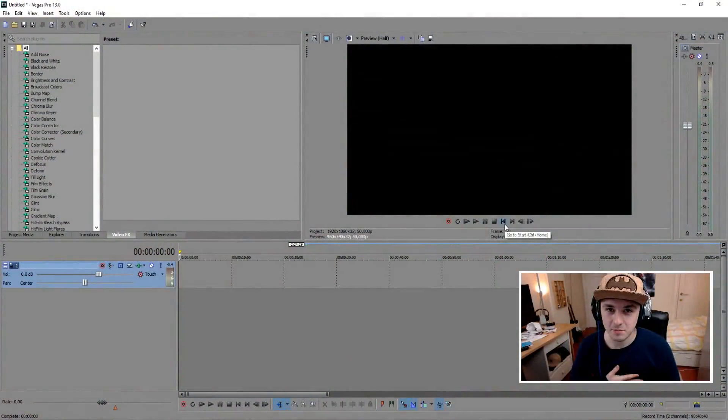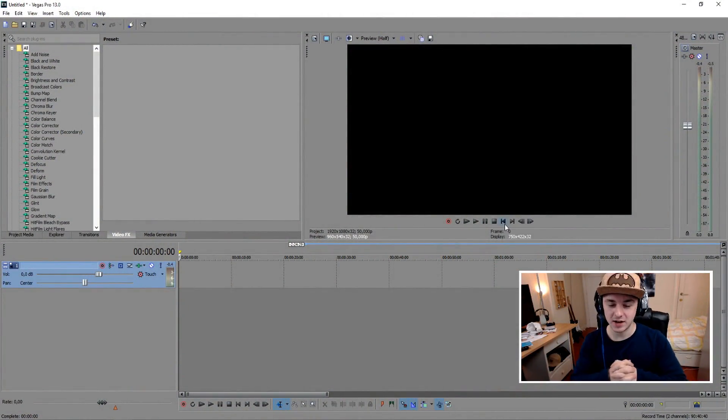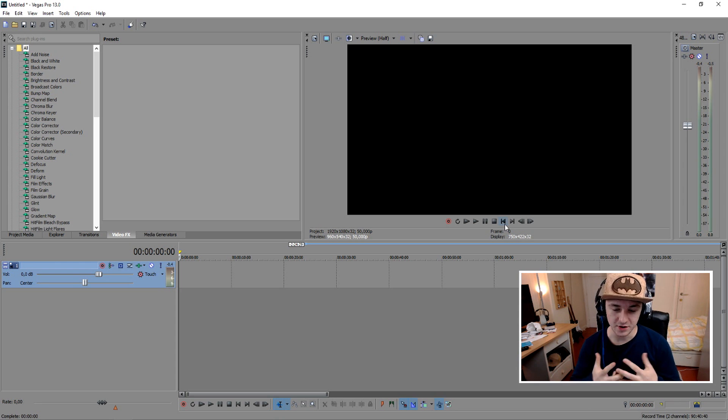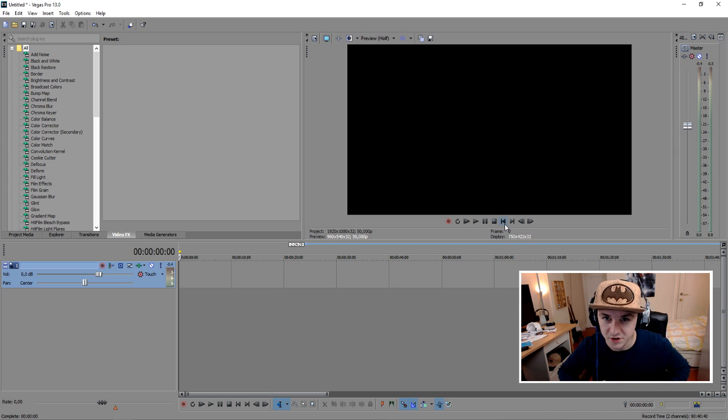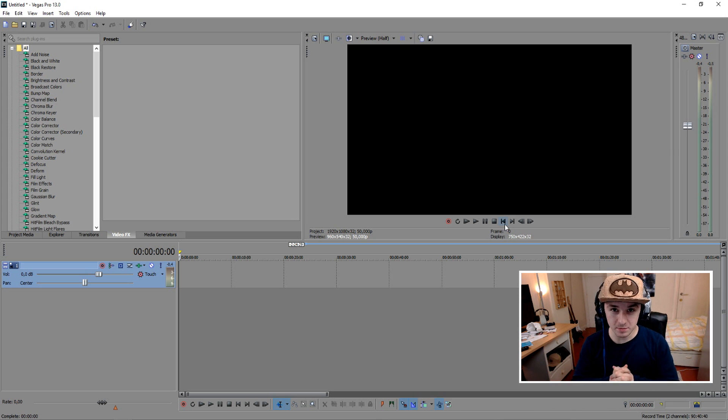What is up guys, my name is Alex, welcome to a new Sony Vegas tutorial. It's Wednesday today, that means Sony Vegas tutorial. And today I'm gonna—I'm gonna start over, that's what I'm gonna do. What's up guys, my name is Alex, welcome to your new Sony Vegas tutorial.